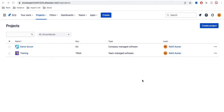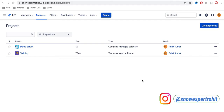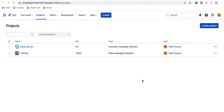In our earlier video, you saw that during the creation of a project I had to select either company managed software or team managed software, and I randomly selected one. I didn't discuss it much because I wanted to create a separate video where we can discuss what the team managed project and company managed project are, and what differences in settings are present.